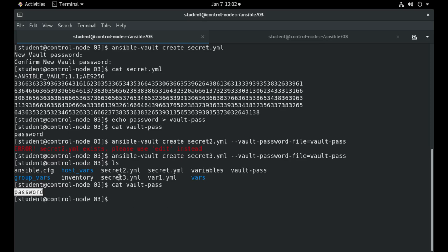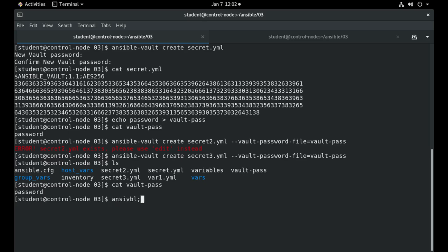And also the secret.yaml file which has the same password and I can view it using the view command. So for example, in order to view this file I will do ansible-vault view and I would select my Ansible Vault which I want to see and the password will be required in order to do that.